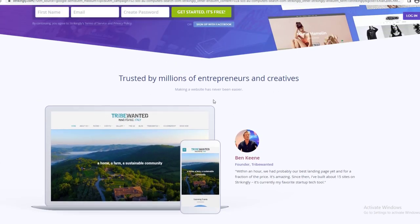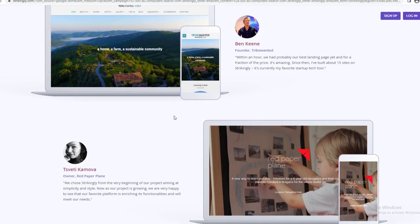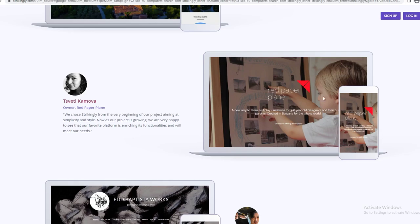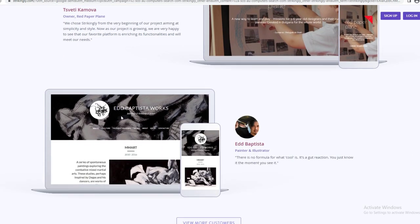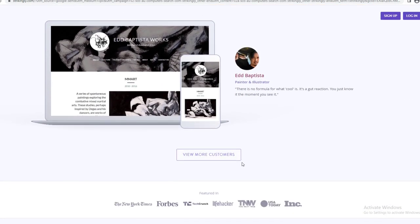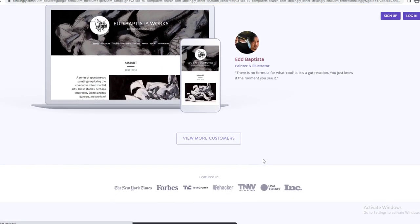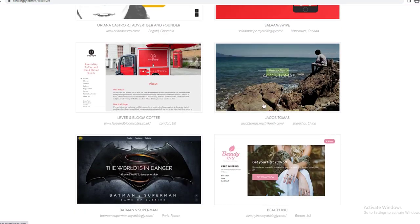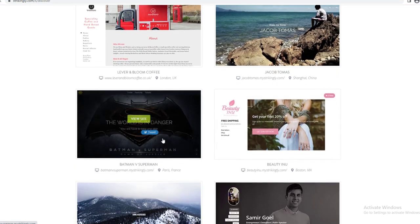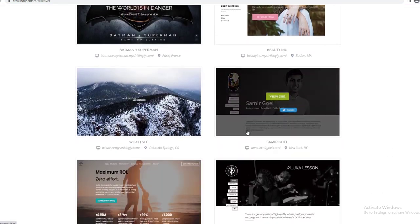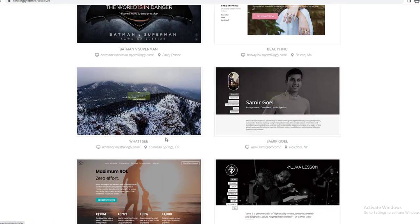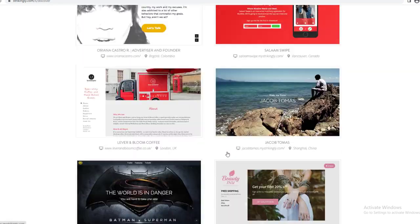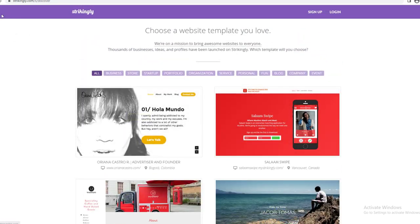I'm just going to scroll down and show you a bit about this. You can see that you can create these cool designs for free, and there are customers shown here. These are all the templates that you can use — you can view the site as well.